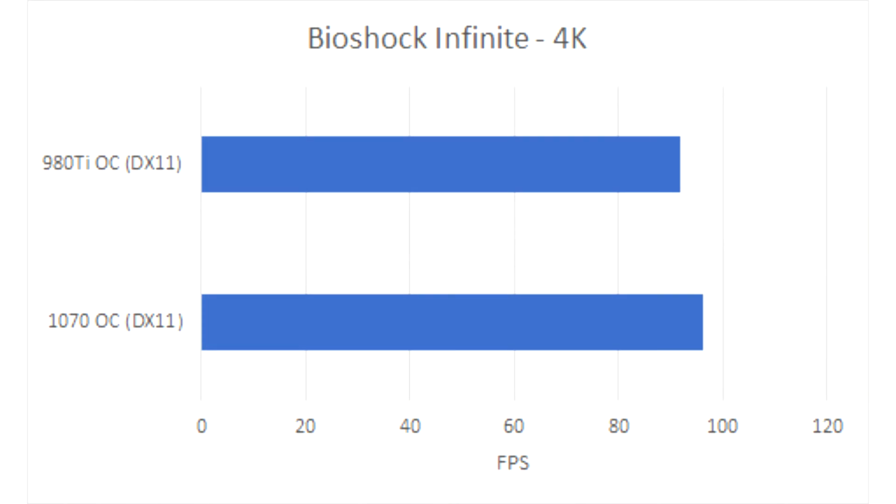Moving on, we have Bioshock Infinite. Here again, the GTX 1070 took the lead, averaging 96.22 frames per second, whereas the 980 averaged 91.99. So there we have a 4.5% lead, which is impressive, however insignificant.